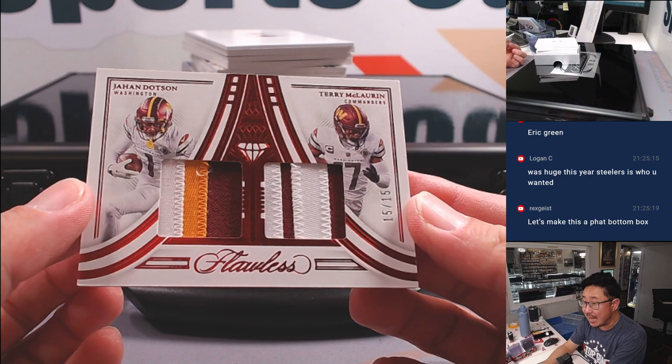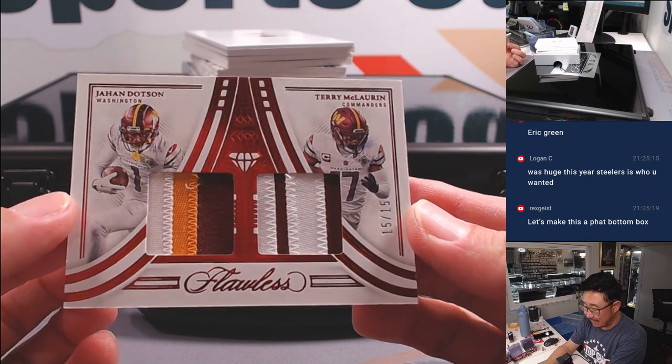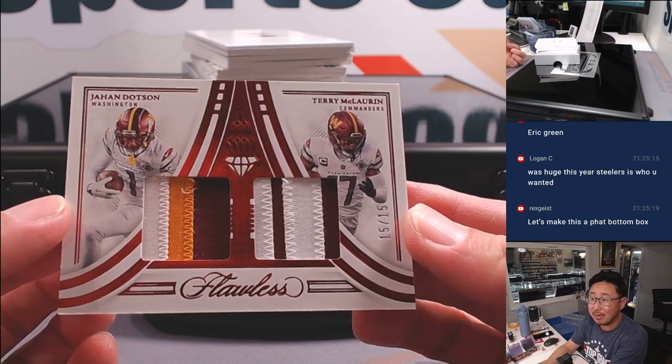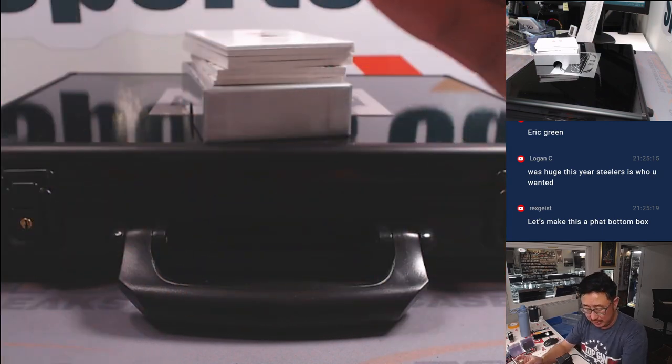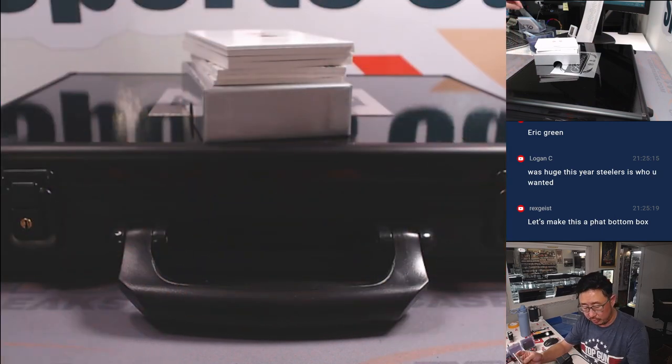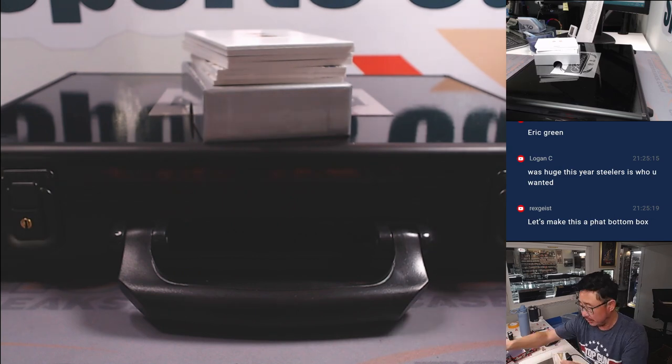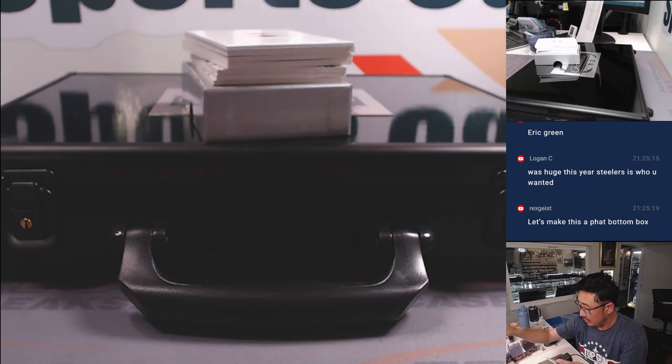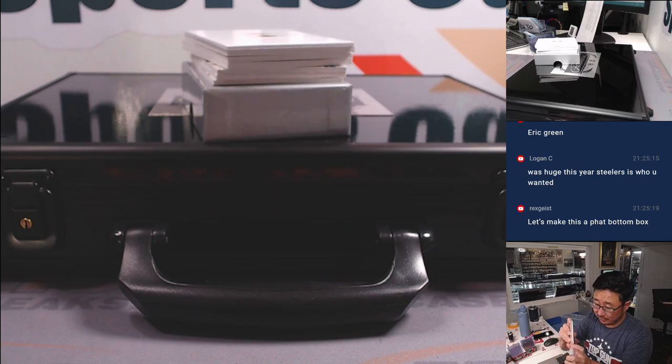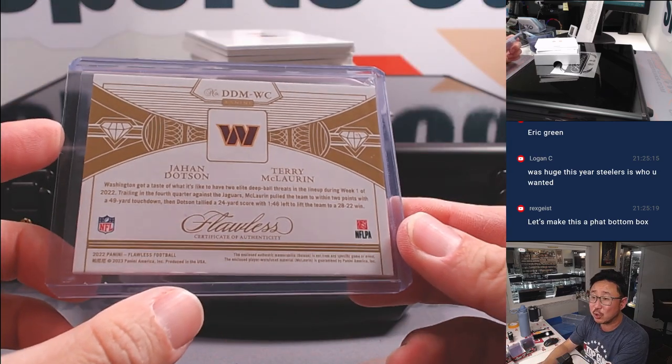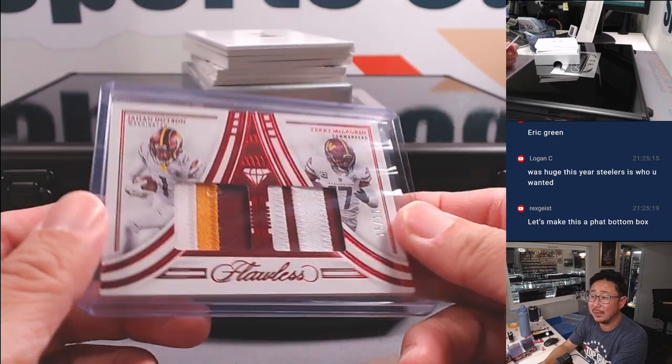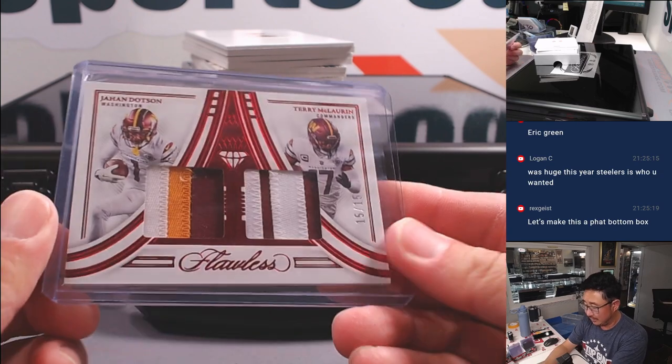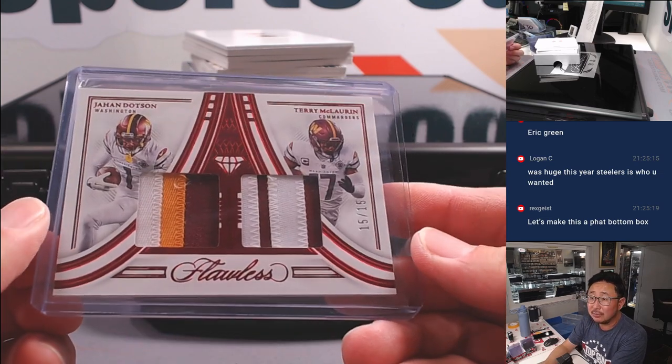So we'll go from right to left, right to the autograph. All right, friends. Good luck. We'll use another blank card to slow play the hits a little bit. And away we go. Flawless time. 15 out of 15. Jahan Dodson, Terry McLaurin. Dual relic. Going to Arthur. Arthur H. Let's see what these guys can do with what they hope to get above average quarterback play from here on out.